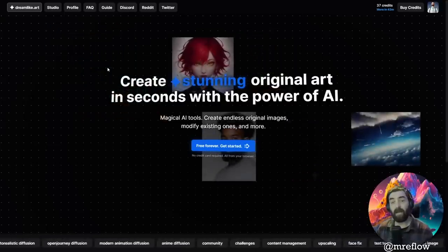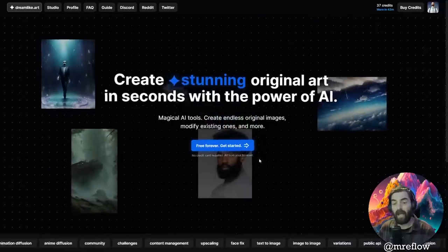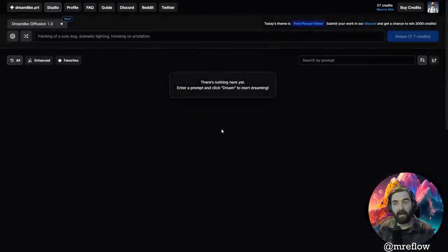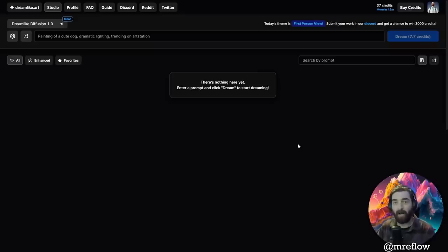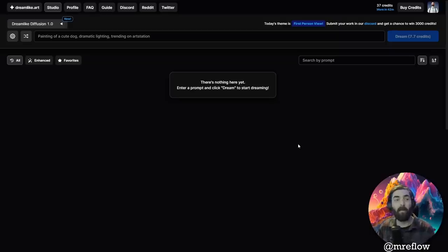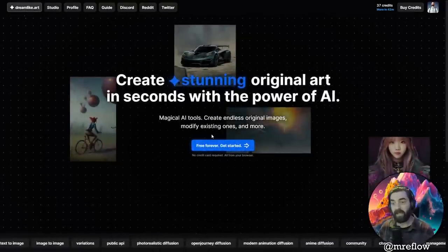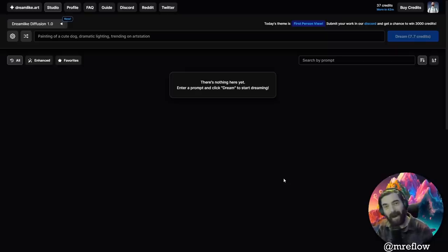The next one I want to talk about is dreamlike.art. They've trained their own model based on stable diffusion, and they actually have some different models you can play with. It does say free forever. Now this one has a credit system — I have 37 credits. The way the credits work is you generate some images, it uses your credits, and when you step away from the app for a while your credits regenerate. So you can't go in and generate tons and tons of images all at once without paying, but if you're just generating a handful of images at a time, you can jump in, generate a few, get what you need and get out, and then your credits should be refreshed next time.